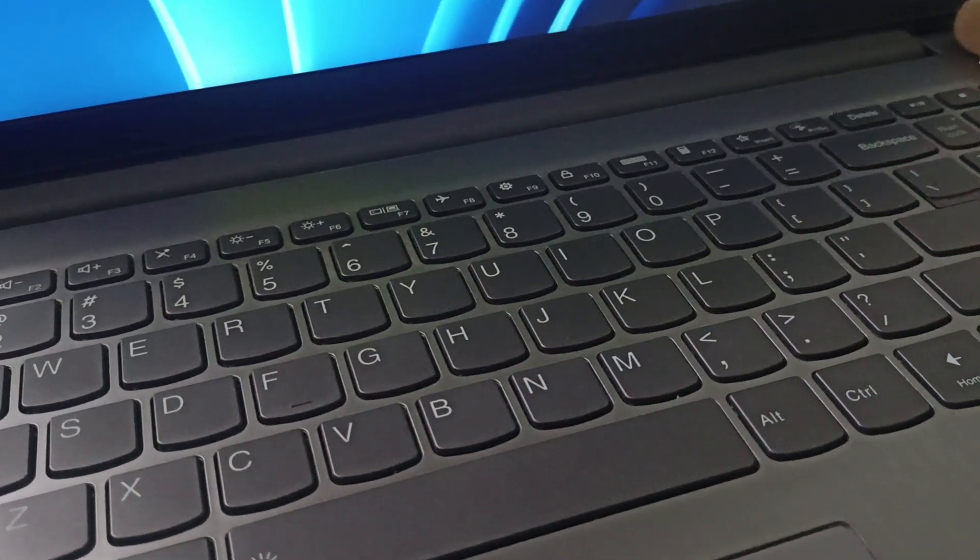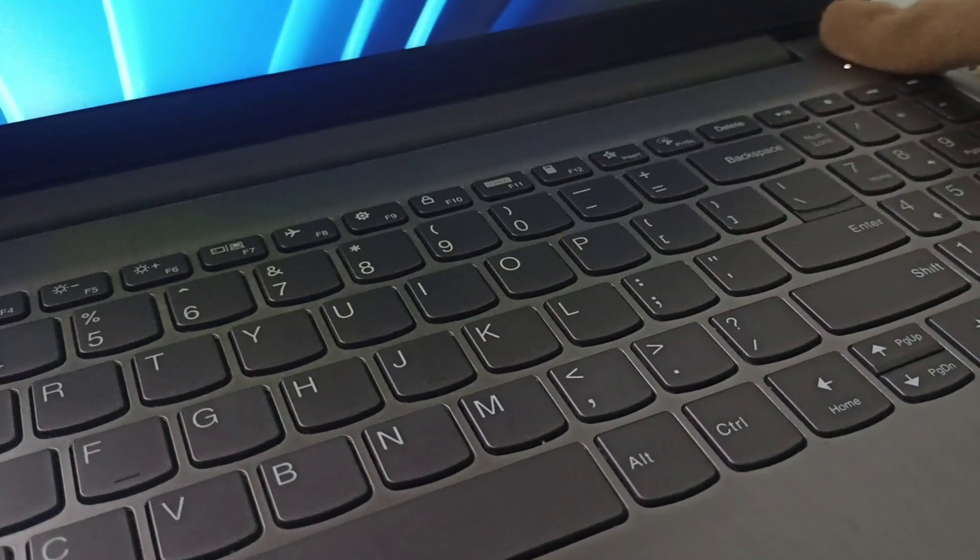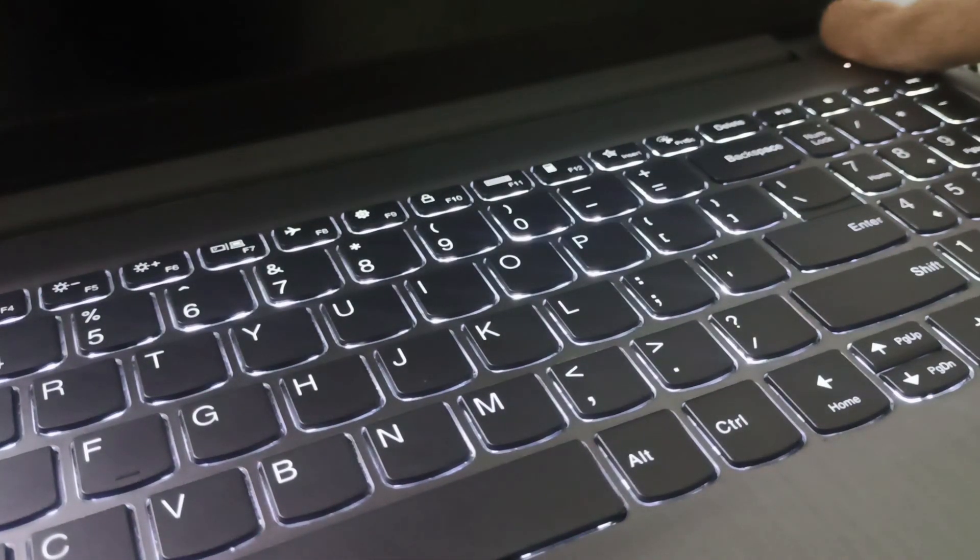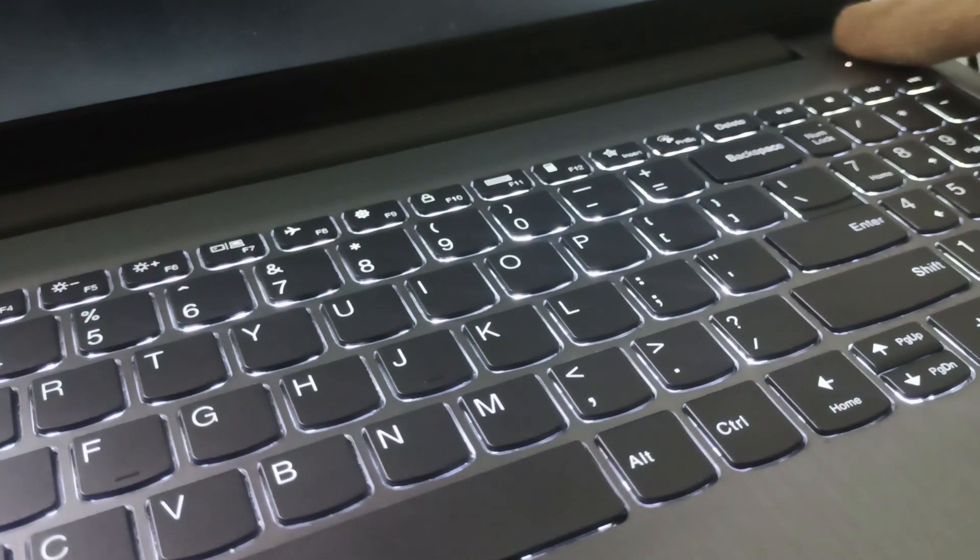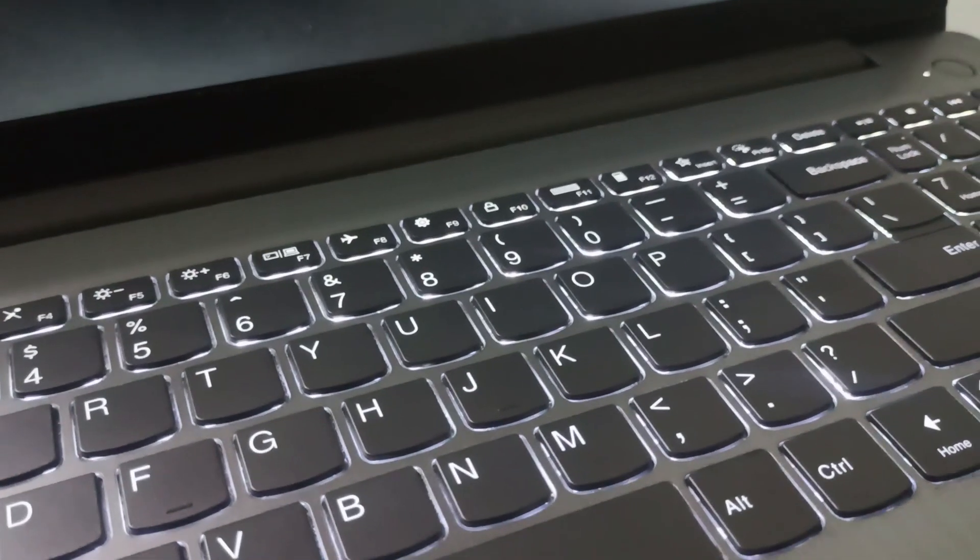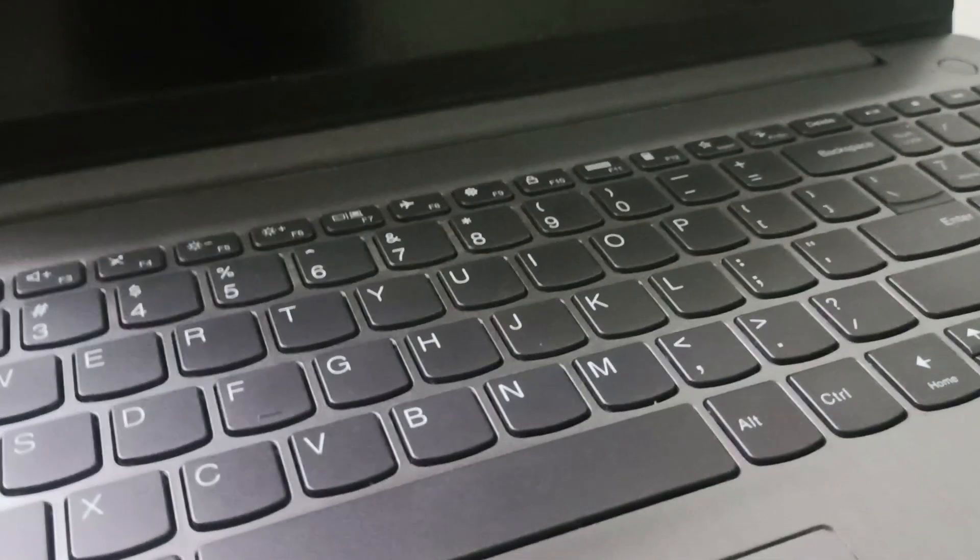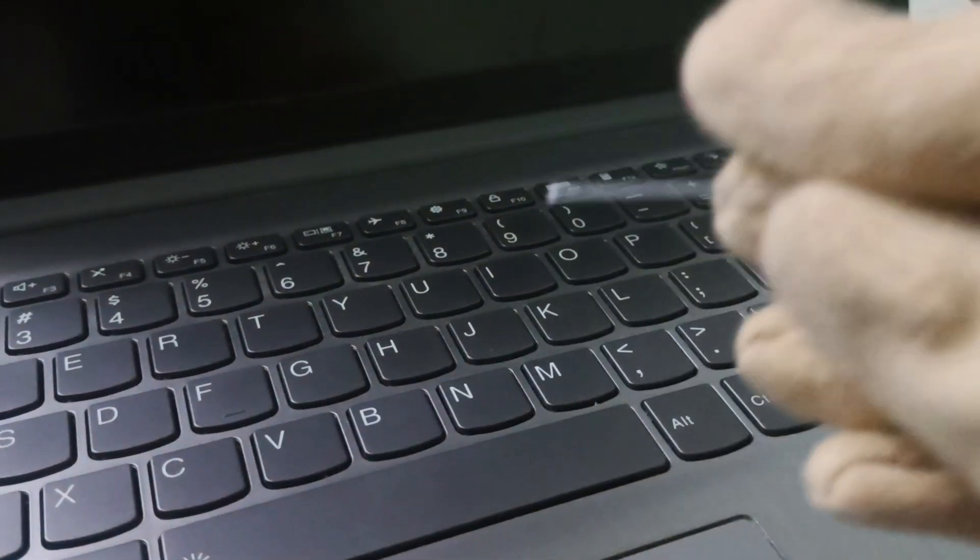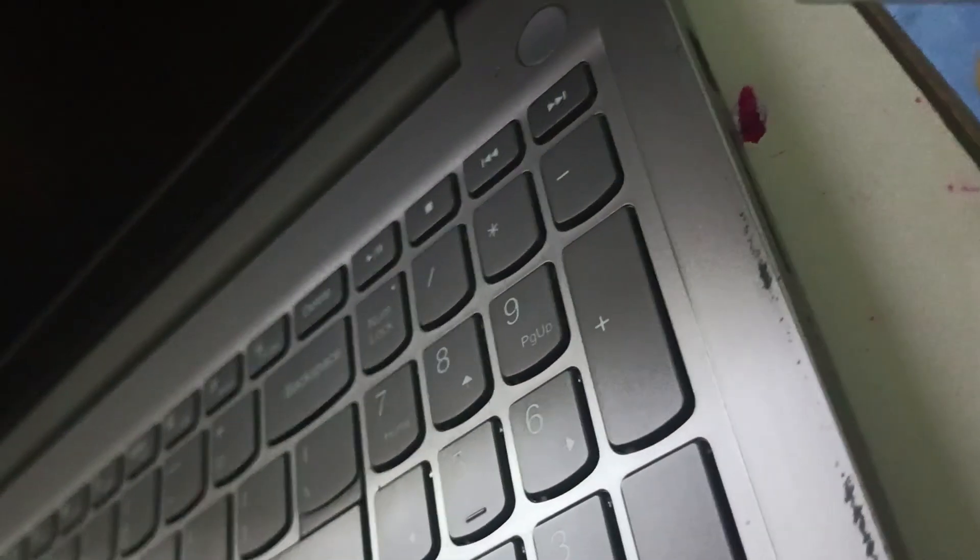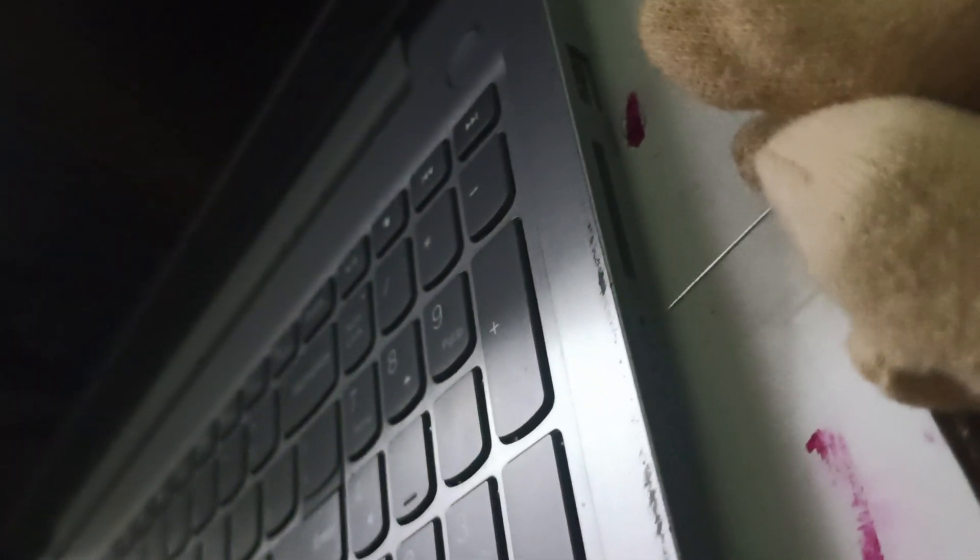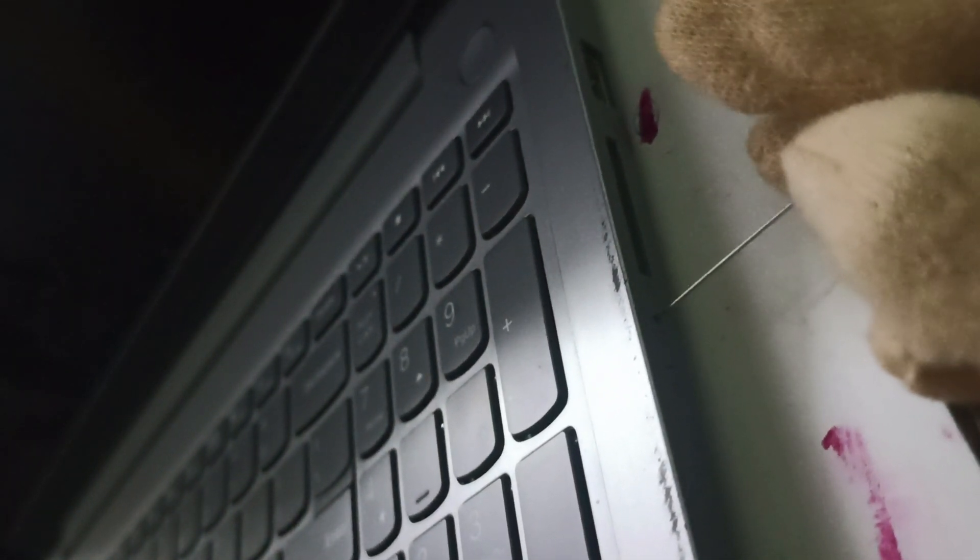After you switch it off, you need to take any pointed pin and then you need to find a Novo button. The Novo button is behind here beside your laptop. You can find a small hole. Just you need to press on it using the pin.